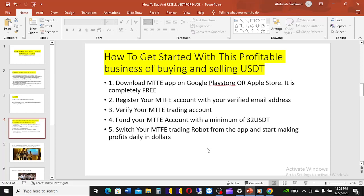Due to recent technology, most companies are now designing robots and creating different types of artificial intelligence. All you need to do is switch on your MTFP trading robot and start making profits on a daily basis in dollars. You can start trading with a minimum of 52 dollars. The company also takes a percentage from whatever profits the AI generates for you.